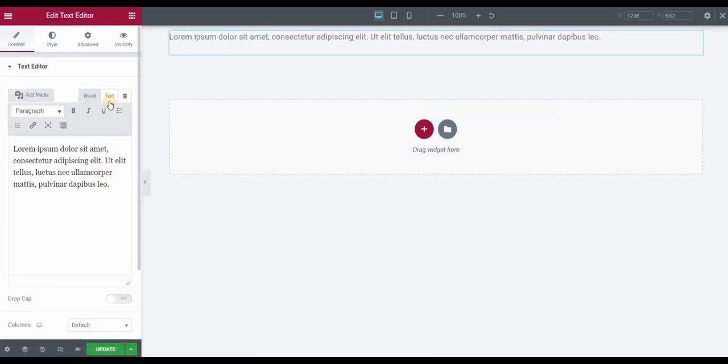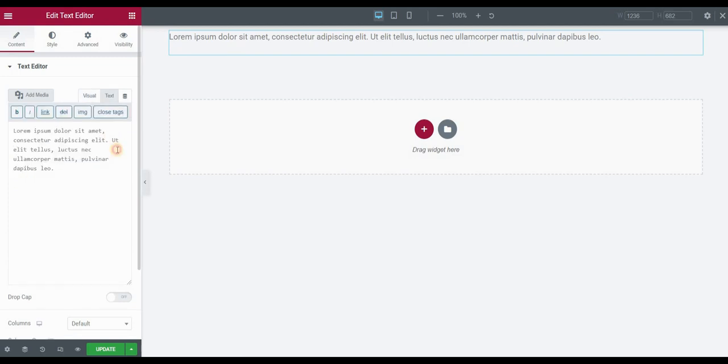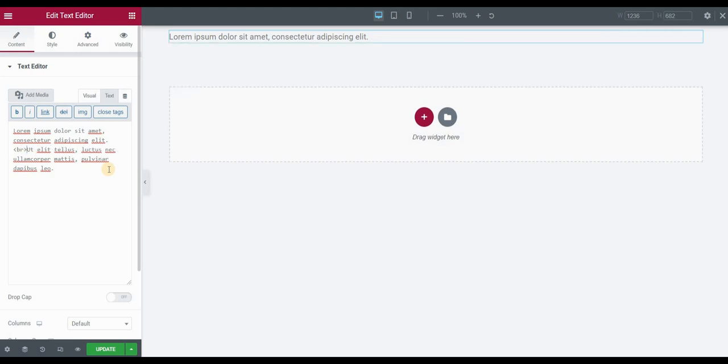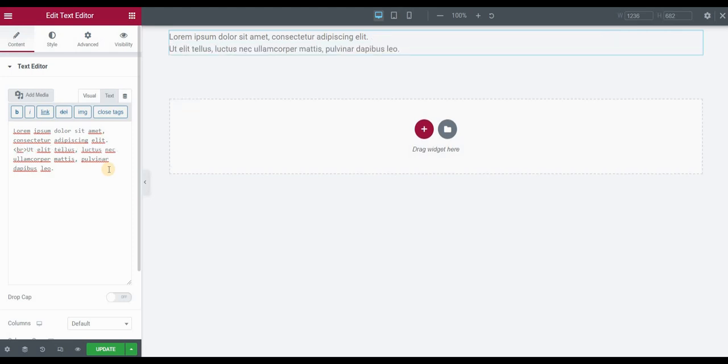After inserting some dummy text, go to the text tab here and insert the BR tag when you want the line break to appear. Just like this.